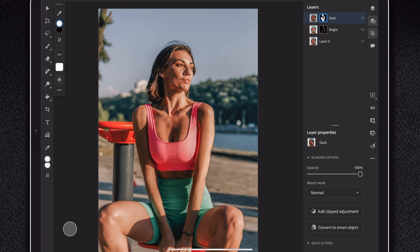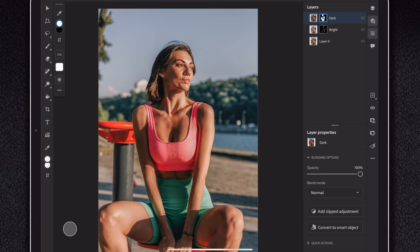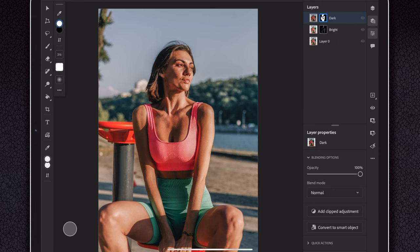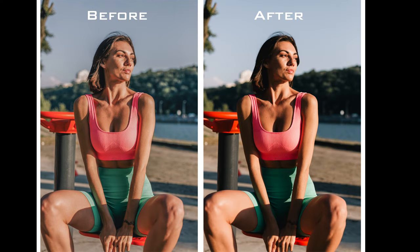Now this is also called dodging and burning, which is just fancy photo language for making dark areas darker and light areas lighter, or emphasizing those differences. There you go.